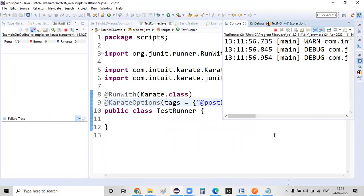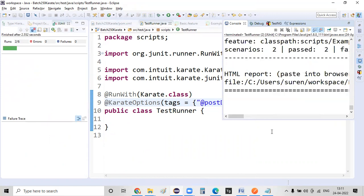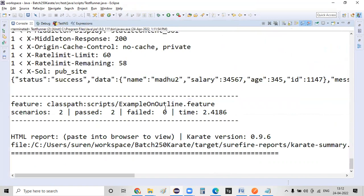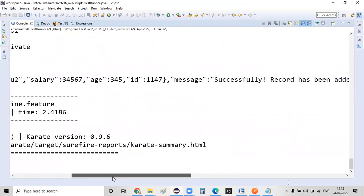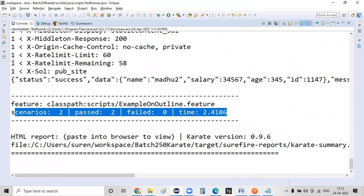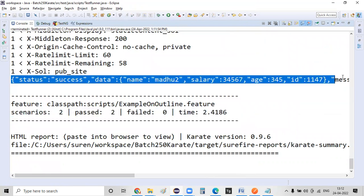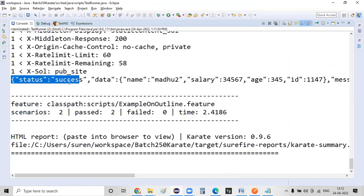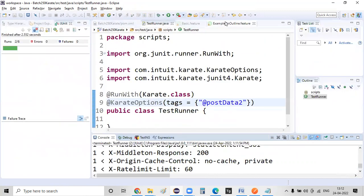Okay. So I'm just executing this now. And now if you observe, okay, some synchronization issues might be there. So that's the reason it was not executed earlier. So if you see right now, the two scenarios were executed, out of which two were passed. And this is the success response that is being displayed here.